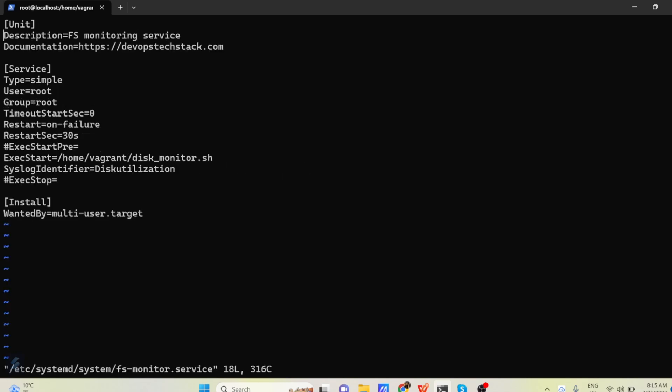So now as I told in the unit section, I am giving the description. So what is description? The description you can give like file system monitoring service or anything which you feel relevant related to your service.